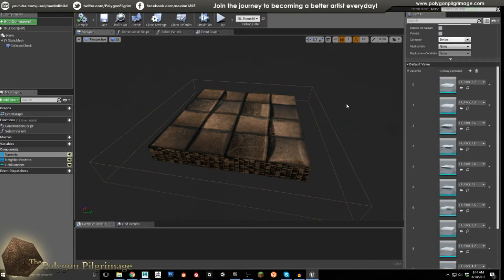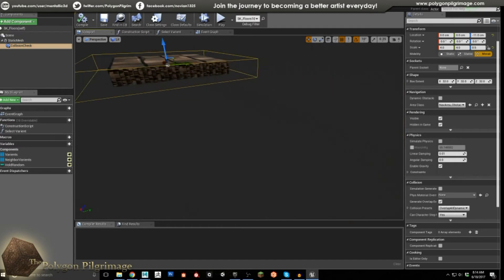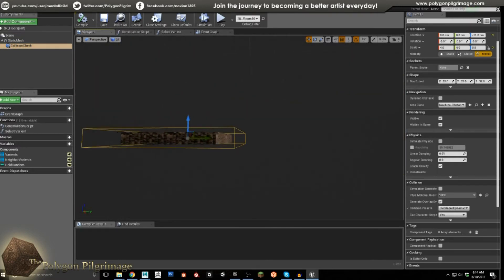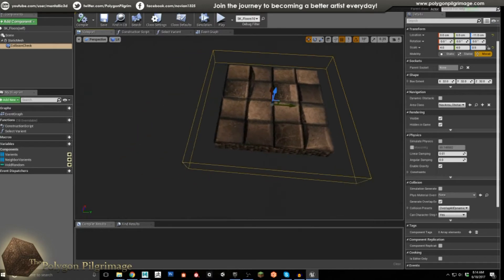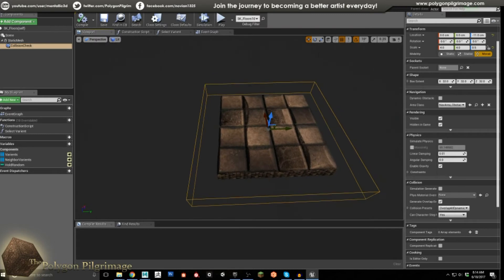How do we determine what our neighbors are? That's with this collision check — a square collision that is actually a little bit taller than each piece and a little bit thicker as well, just enough to bump into our neighbors. If you want to follow along, our shape is 4x4x0.5 and 32x32x32. Now let's take a look at our event graph and figure out how the smarts work.